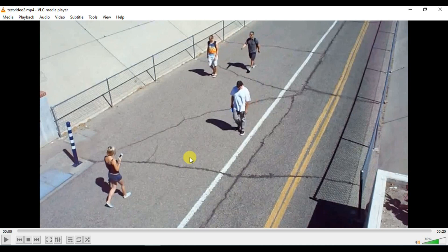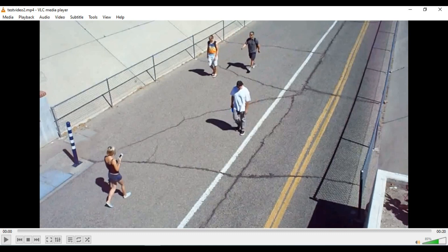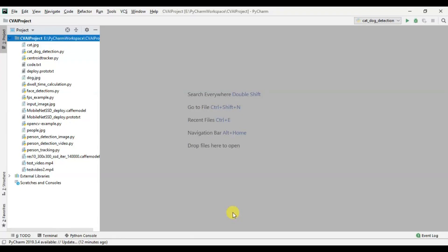As you can see, these two persons are close to each other while this person is a bit far. For these two persons the social distancing will be false, and for this one it will be true. For this lady, since she is a bit far from all these persons, the social distancing will be true. We will draw a red bounding box when social distancing is false, and a green bounding box when social distancing is true.